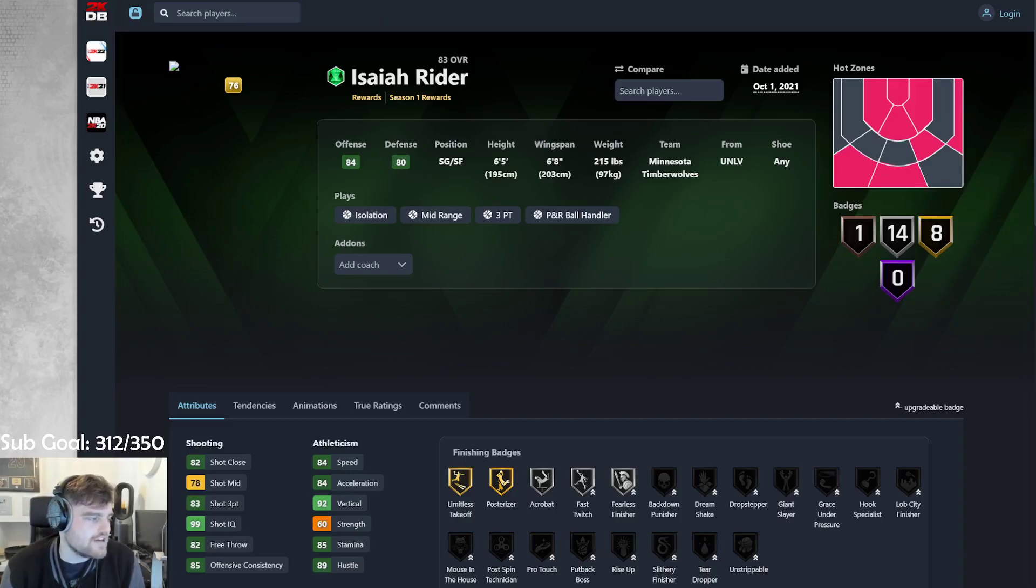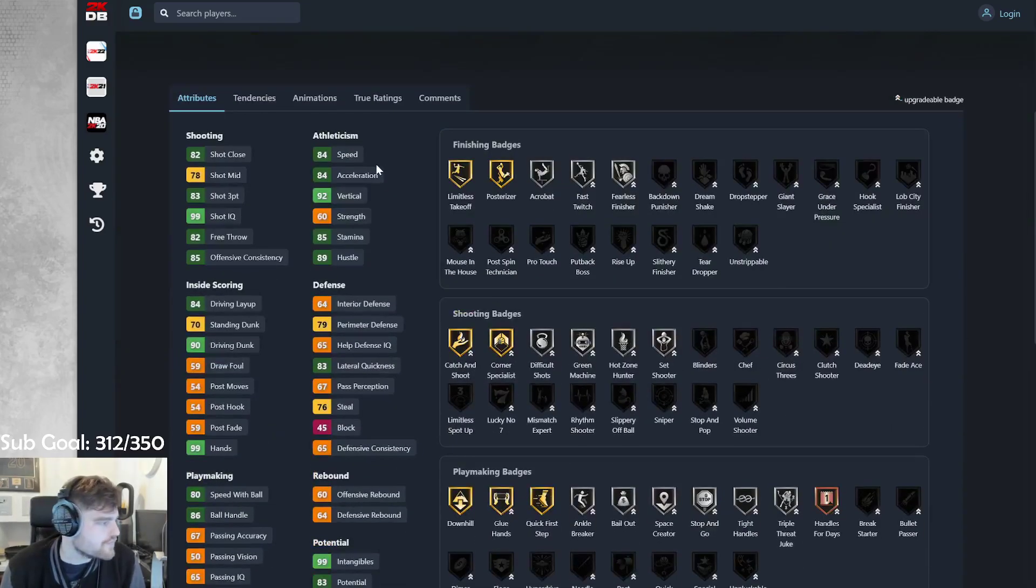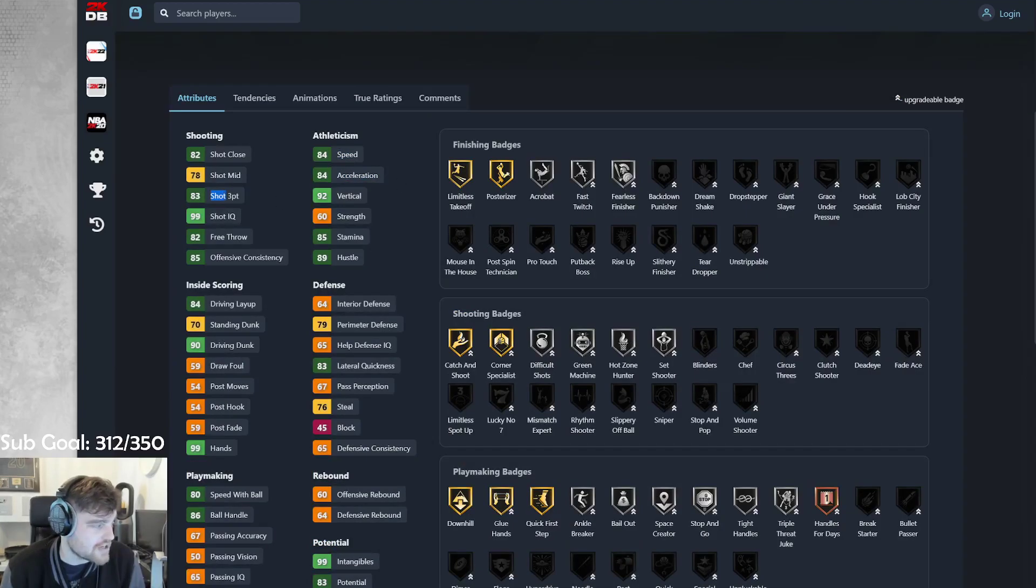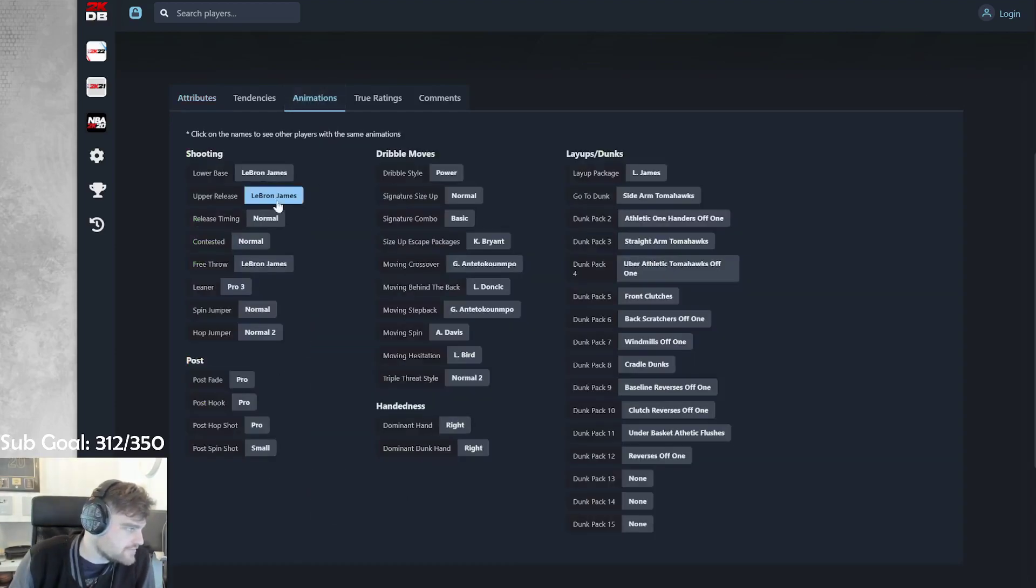JR Ryder, 6'5", 6'8" wingspan, 84 speed, 84 acceleration, 83 three-point, decent mid-range, 90 driving dunk, 83 lateral, 86 ball handle.